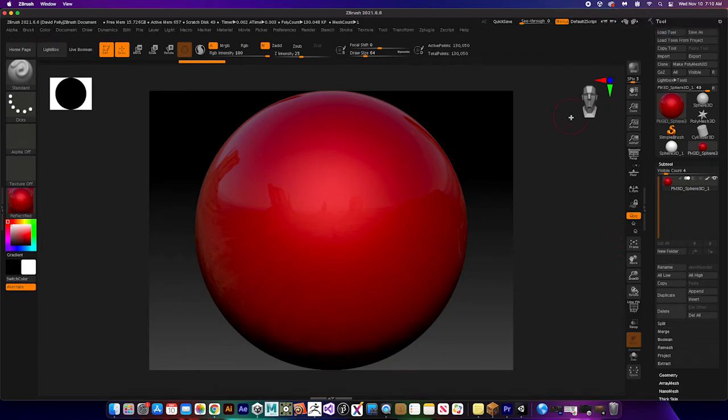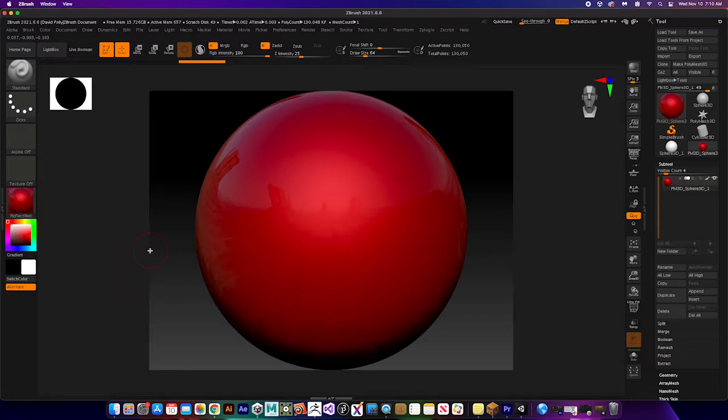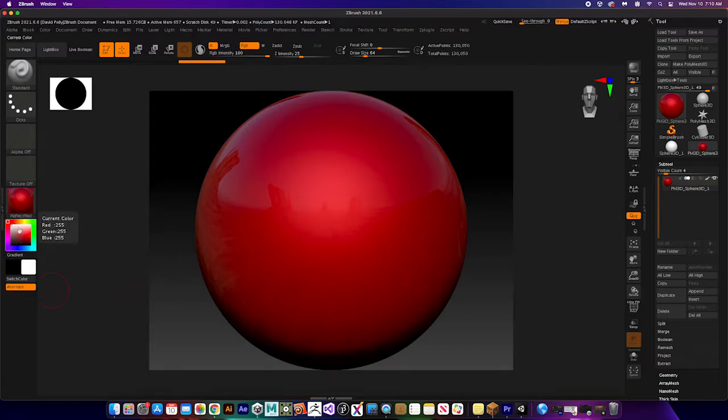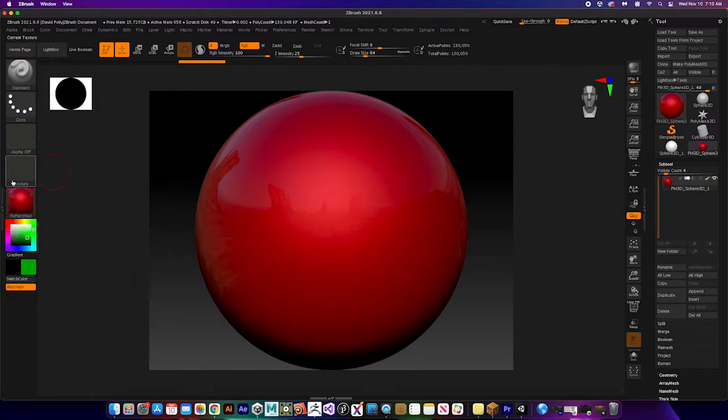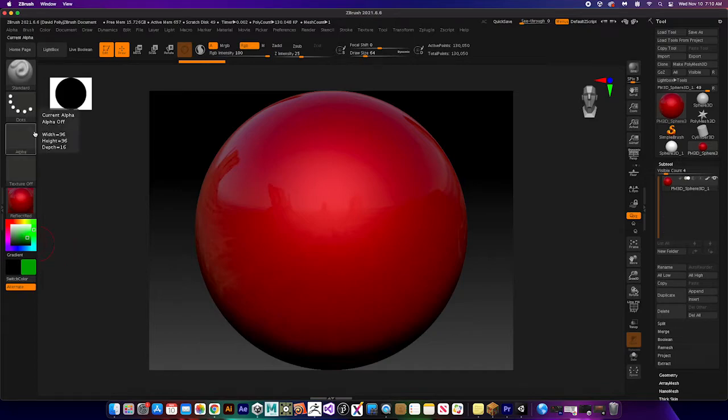So now we can actually do some poly painting as well. If I go to my RGB channel, I can click on a color. Let's make it bright so we can actually see it, so here's a green.